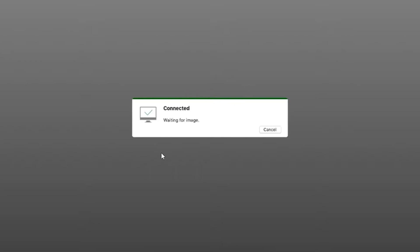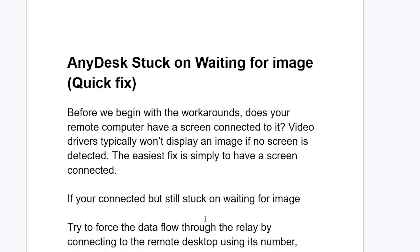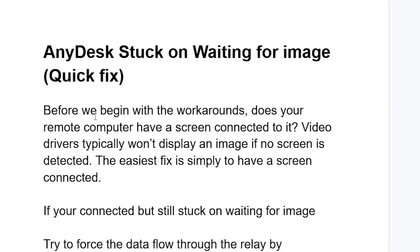If your AnyDesk software is stuck on 'waiting for image' like this, then this tutorial will guide you on how to resolve this problem. Make sure to watch this video till the end.